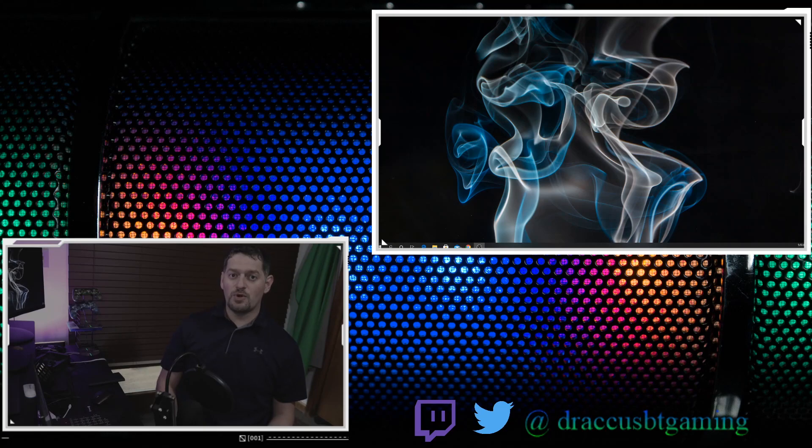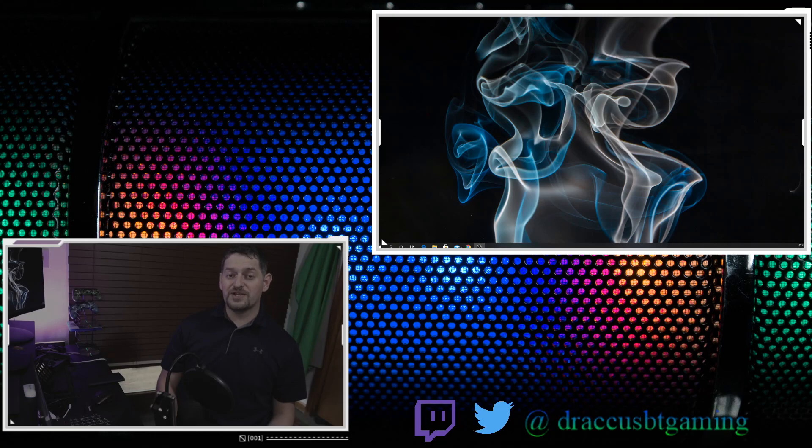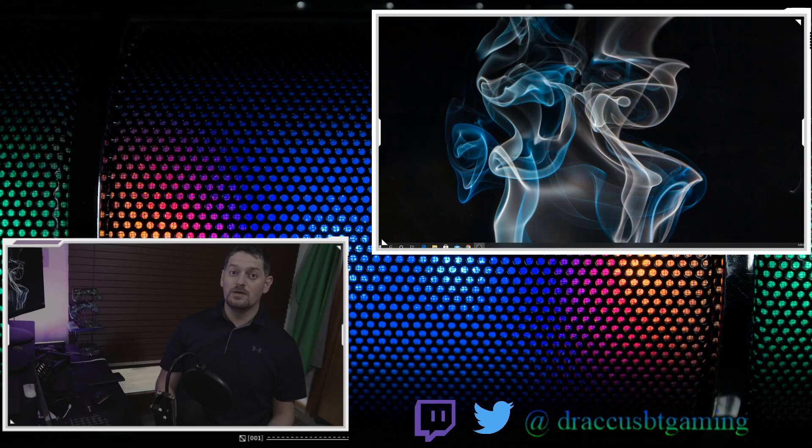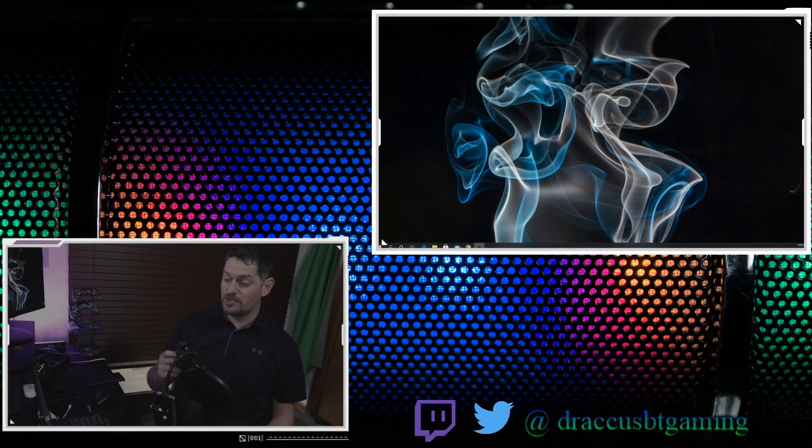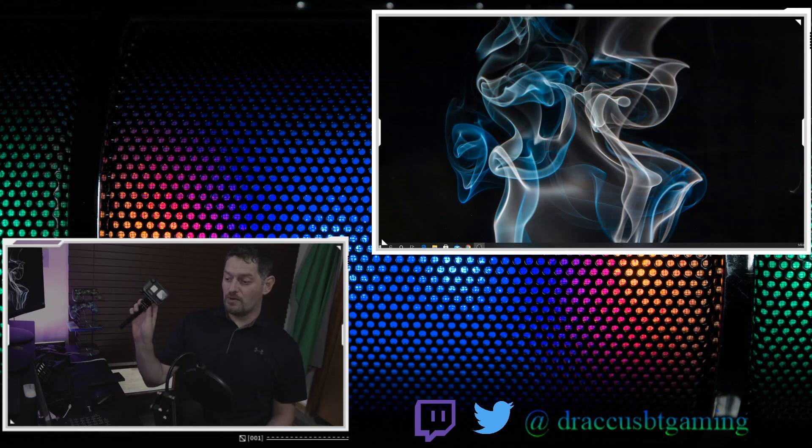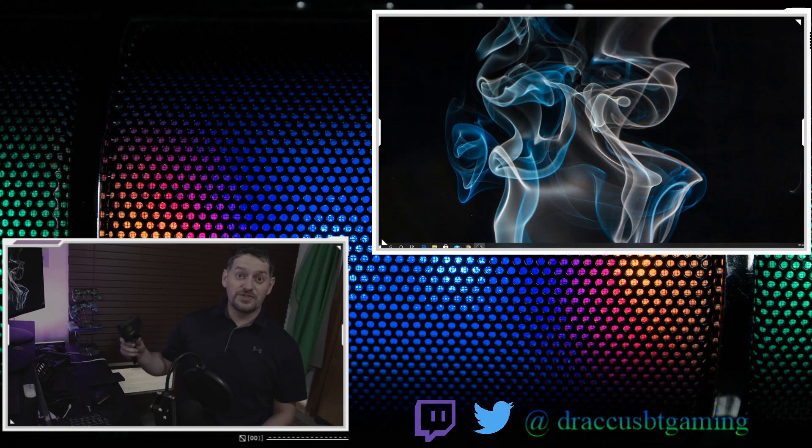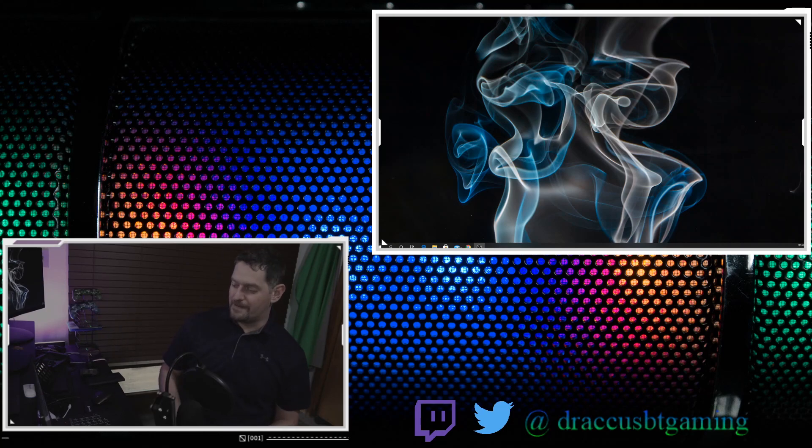So today GoPro released their beta software to make your GoPro Hero 8 work as a webcam on Windows 10. They originally did it just for Mac. Well, now you can do it for Windows and we're going to go through that process. We're going to use the same GoPro Hero 8 that I used last time right here. Stick around and we'll get right into that.